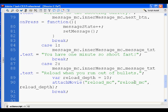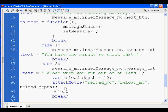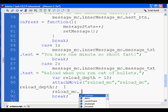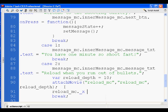Then I need to set its position on the stage. I say reload_MC dot X equals — in this case I'm going to move it over to about 630.